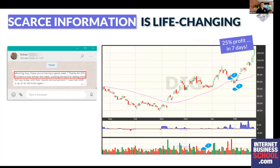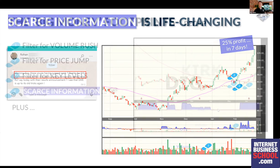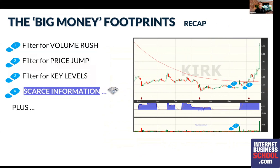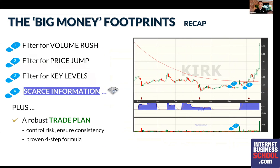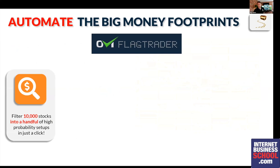There is one other big money footprint I'll come to shortly — the big money footprint of scarce information. When you add that to your armory you become a very special trader. Rohan wrote to me not long ago about a trade and made 25% profit in just seven days — all with those big money footprints present plus that extra magic of scarce information. You also need a trade plan — like a little business plan that takes seconds to put together. It's there to help you control risk by being in only the right setups at the right time, and to make sure a decent profit doesn't turn into a loss.